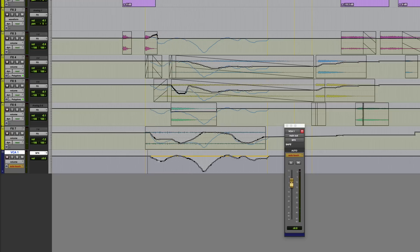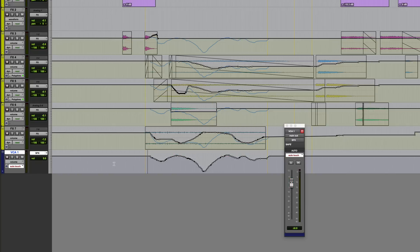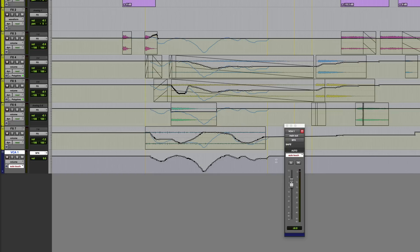But another thing that you might want to do at some point is you might want a fresh starting point. So let's say I've written the VCA automation on this track. I'm happy with what I'm hearing, but at some point further down the line, I might want to go in and have a clean starting point. So essentially a flat level on the VCA track.